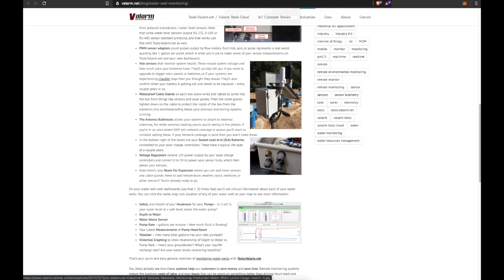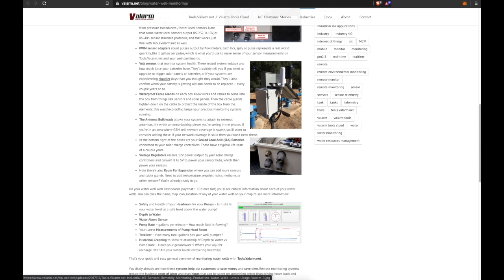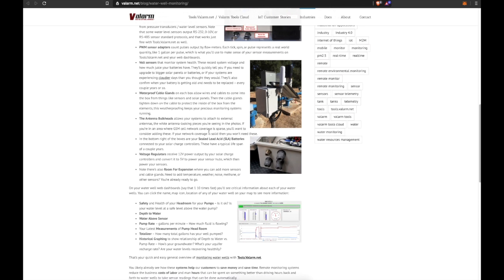The antenna bulkheads allow your systems to attach external antennas, the white antenna-looking pieces you're seeing in these photos. If you happen to be in an area where GSM cell network coverage is sparse, you'll want to consider adding these. If your network coverage is solid, then you won't need these.